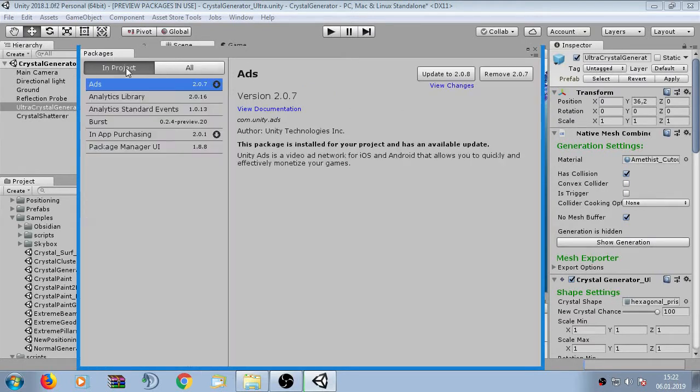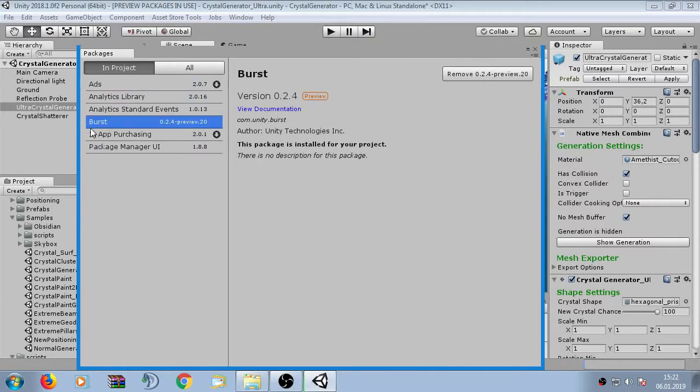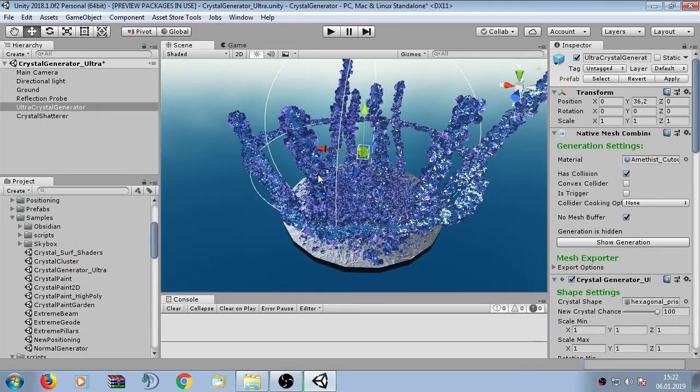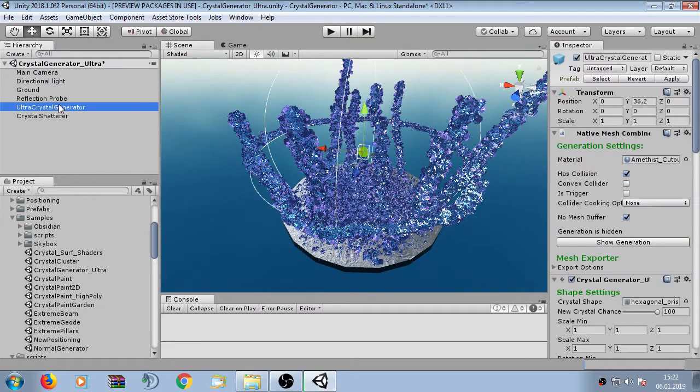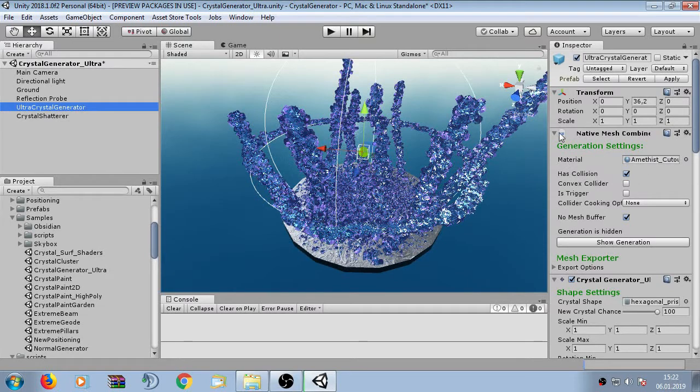Here you can see the package which is required. The Burst Package basically improves the performance of the Ultra Crystal Generator. It would work without the Burst Package but it is slower. We want the full speed so we have it installed.